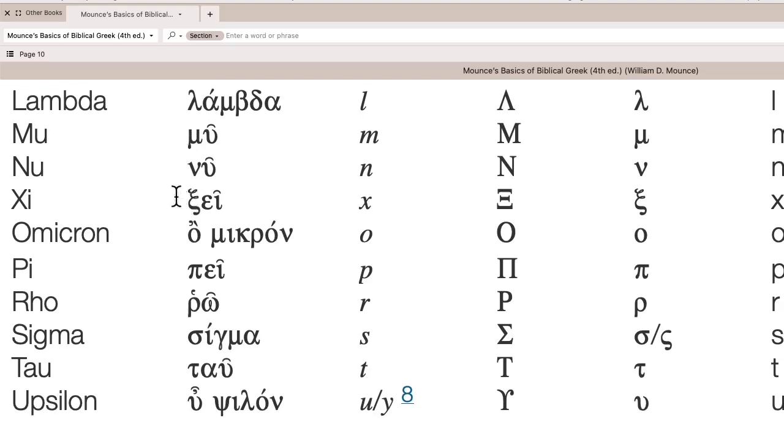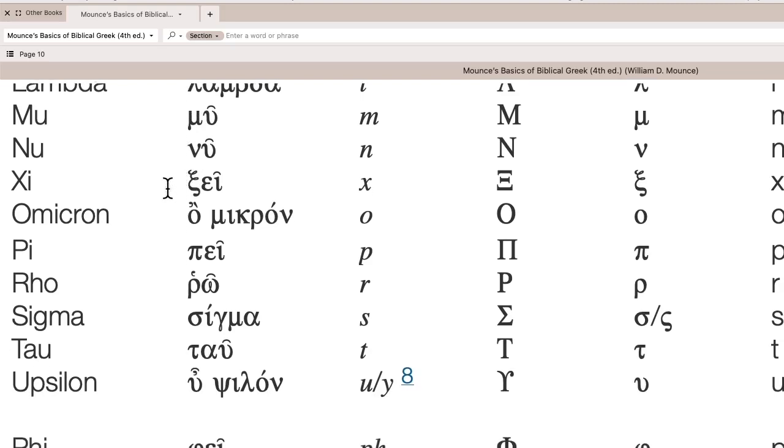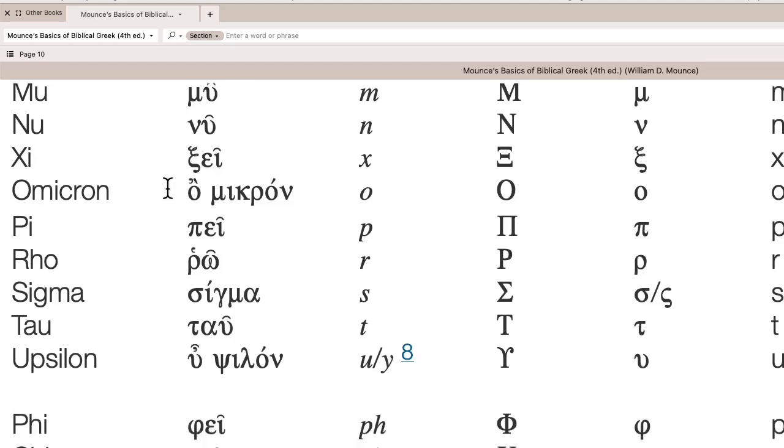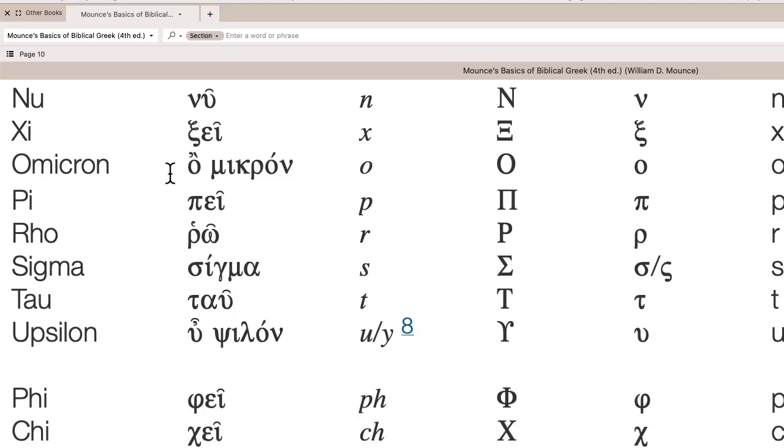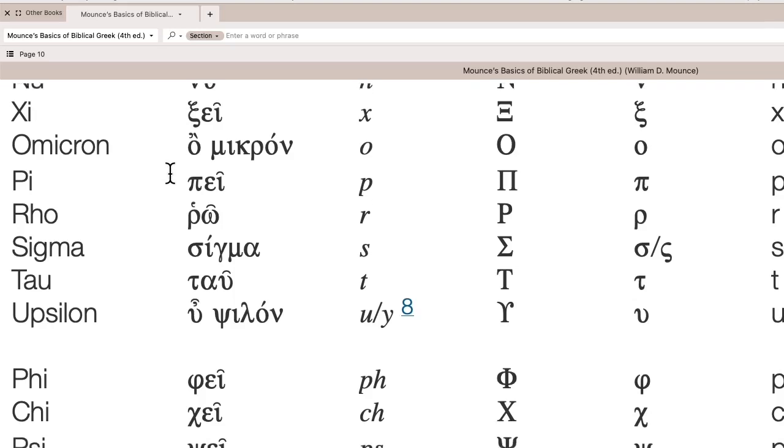The xi or xi, as in axiom, so it's like a K-S, it's a x. Omicron, as in ah, like not, or as oh, a longer oh, as in note. So it has some flexibility, ah or oh.